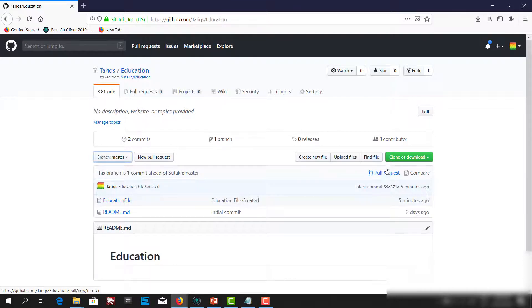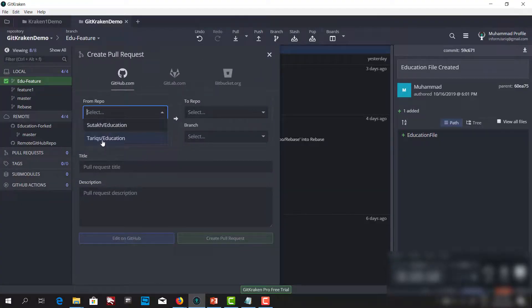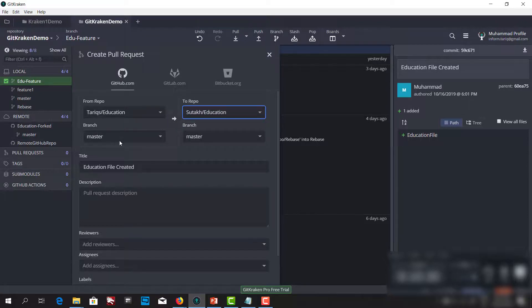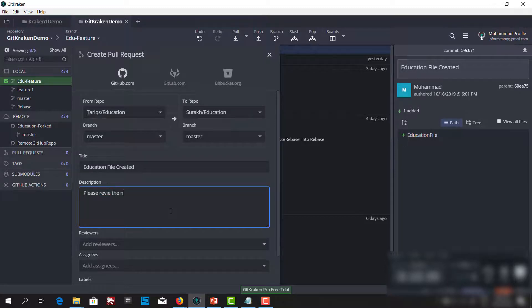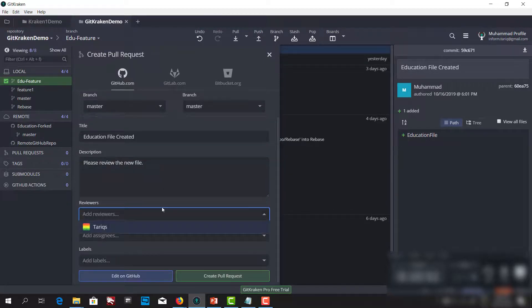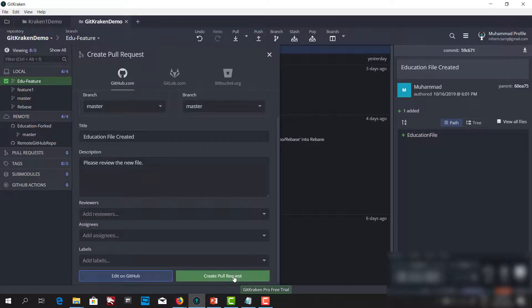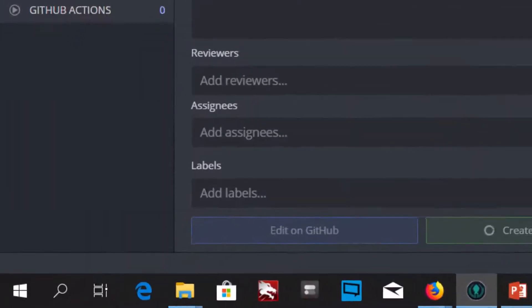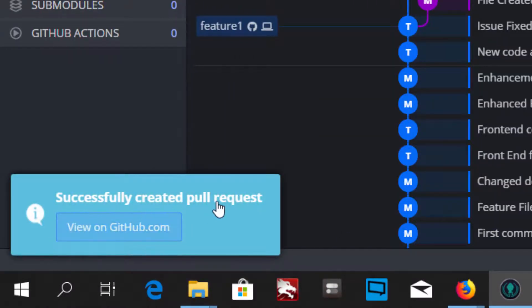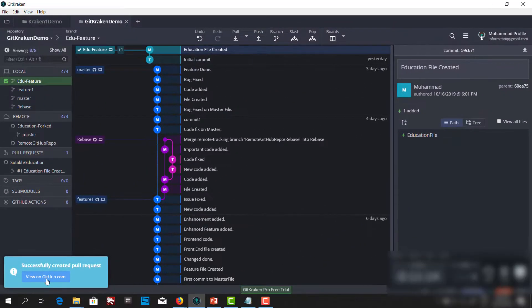Let me create the pull request from GitKraken. I can click here and set the source repo as the forked repo, the destination repo, from the edu-feature branch to the master branch. I'll write the description 'please review the new file' and add the reviewers — in this case we only have one reviewer. Let's create the pull request from here — and it's successfully created. We can view it on GitHub.